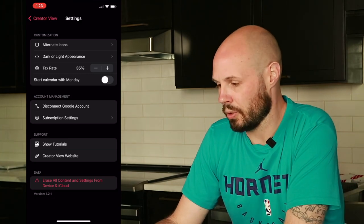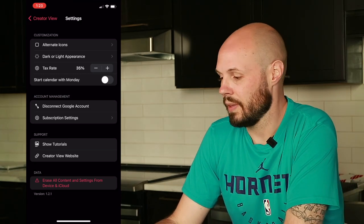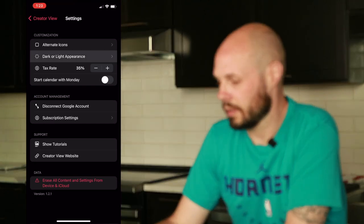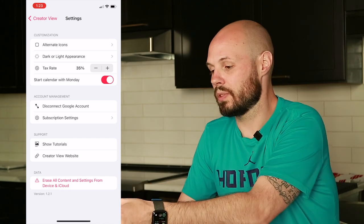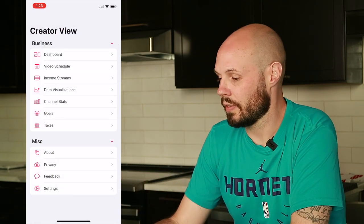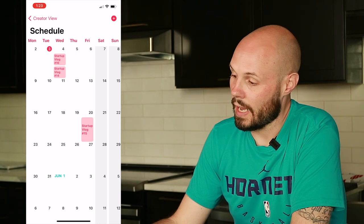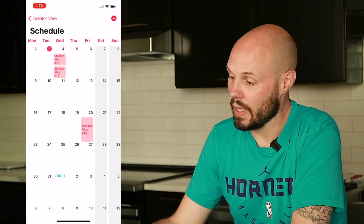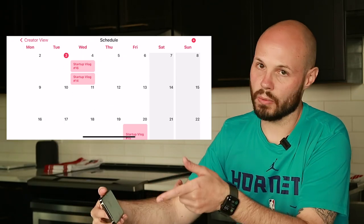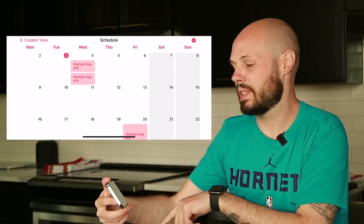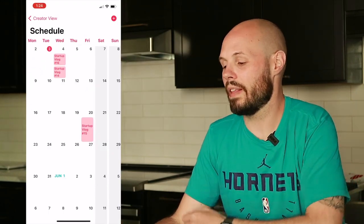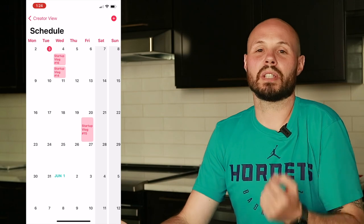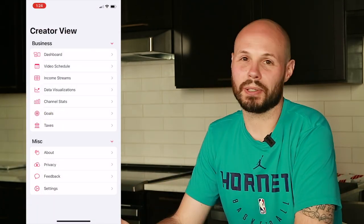One other thing with the schedule I want to show you: in settings you can adjust your tax rate and start the calendar with Monday. This came from beta tester feedback. If I go to video schedule, you can see the schedule now has Monday on the left and Saturday and Sunday as the two on the far right, whereas before the week started with Sunday and ended with Saturday. That depends on what country you're in. We added that little feature — we want to make the scheduler the killer feature, and it's still a work in progress.